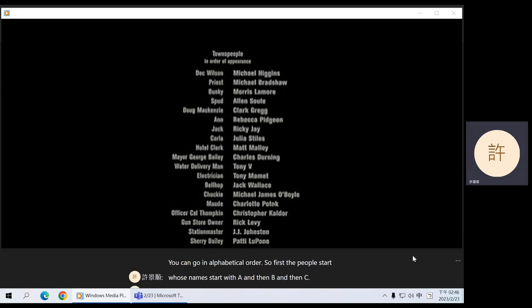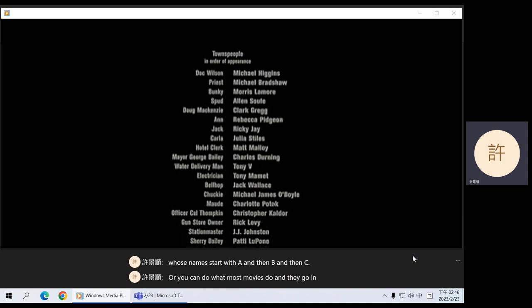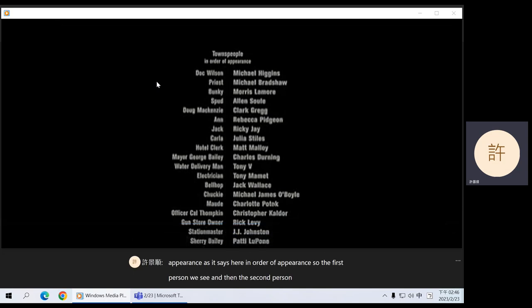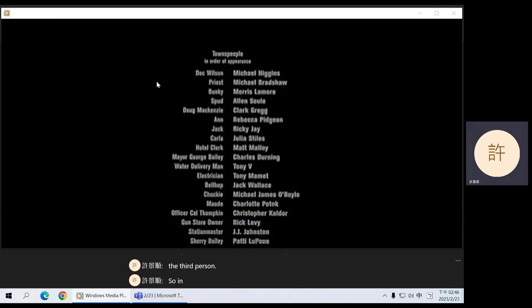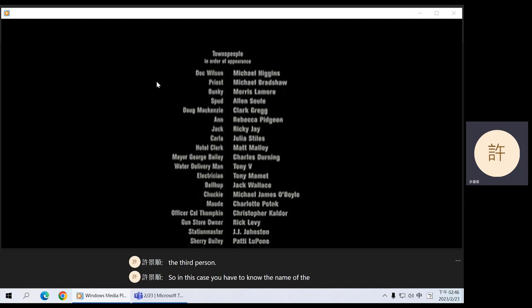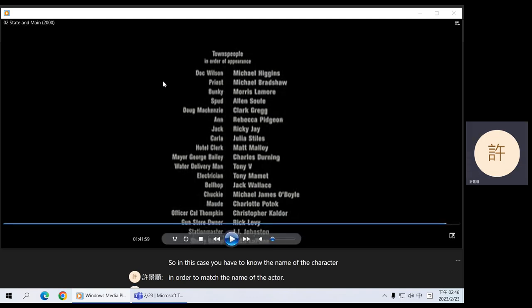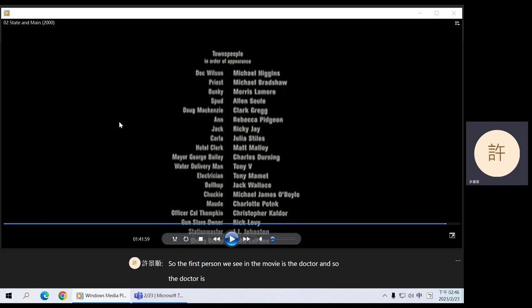Or you can do what most movies do, which is go in order of appearance. So the first person we see, then the second person, then the third person. You have to know the name of the character in order to match the name of the actor. The first person we see in the movie is the doctor, and the doctor is played by Michael Higgins.